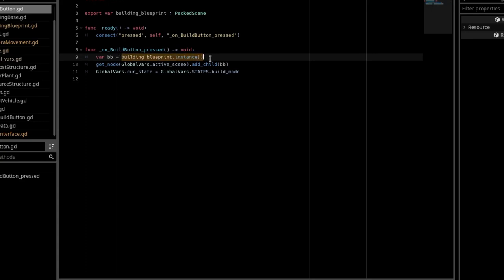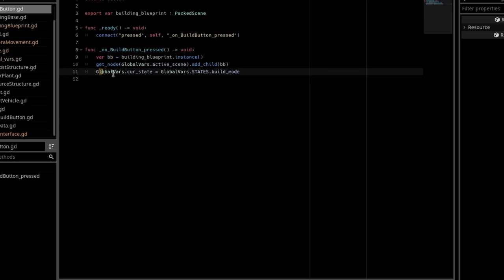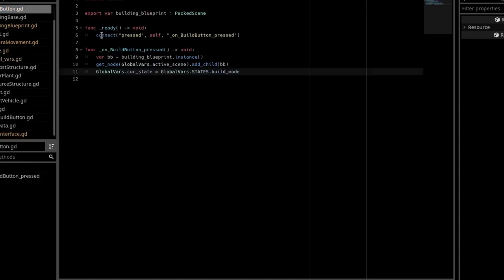We create a var building blueprint, and we say building blueprint.instance. We get the active scene. We add the child of bb. Global vars.curse state is equal to global vars.states.build mode, and that should be it for actually spawning in a building.